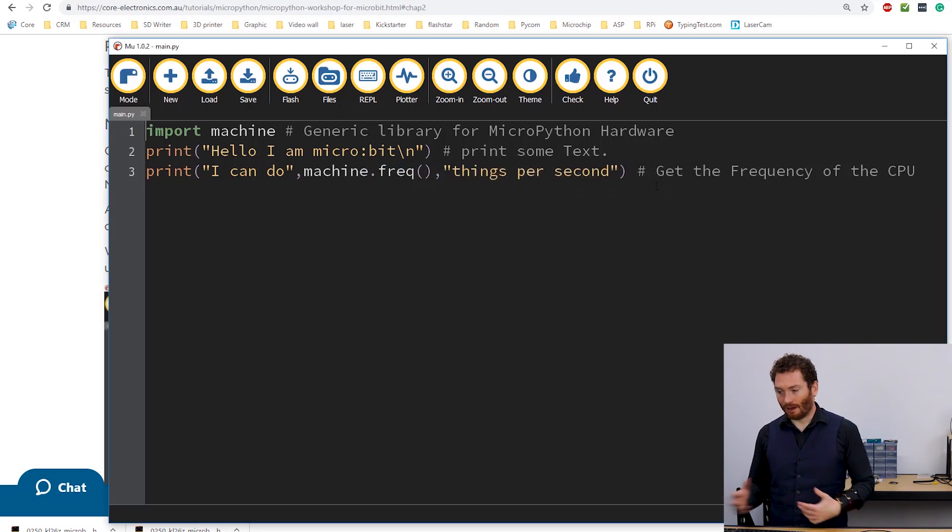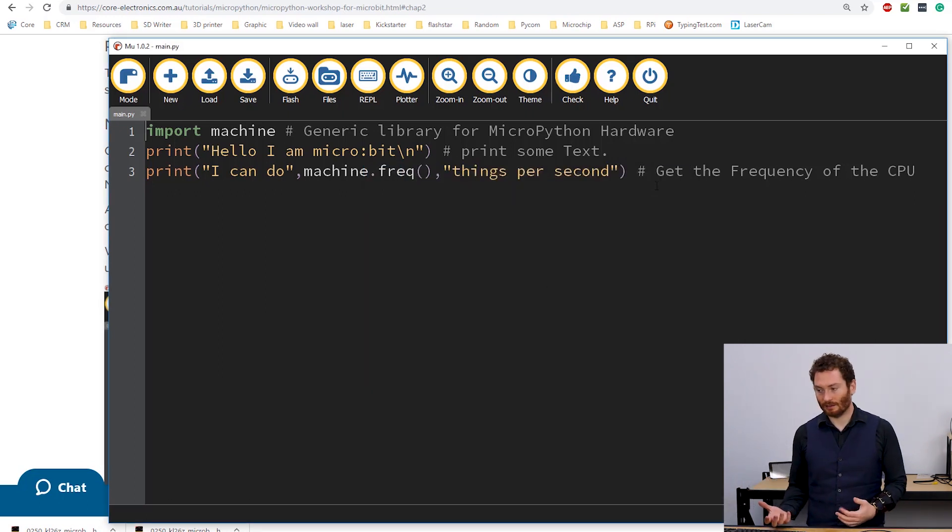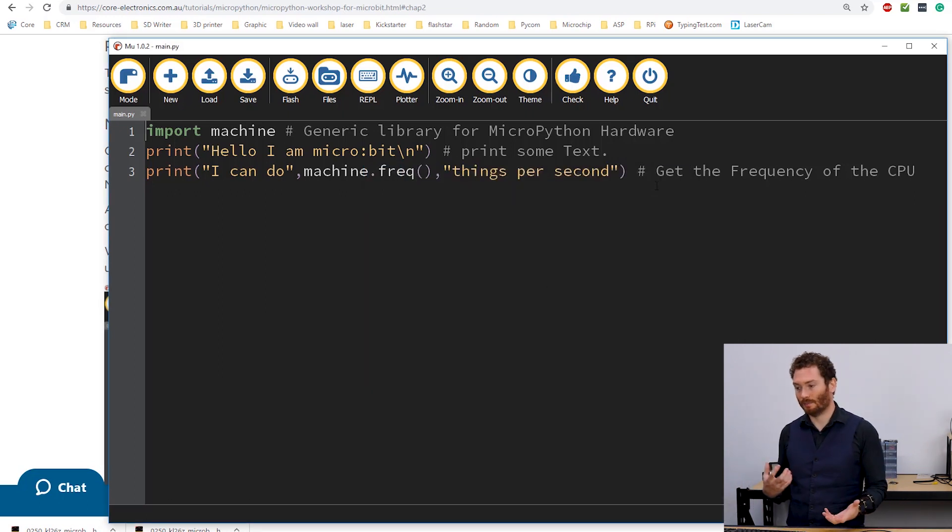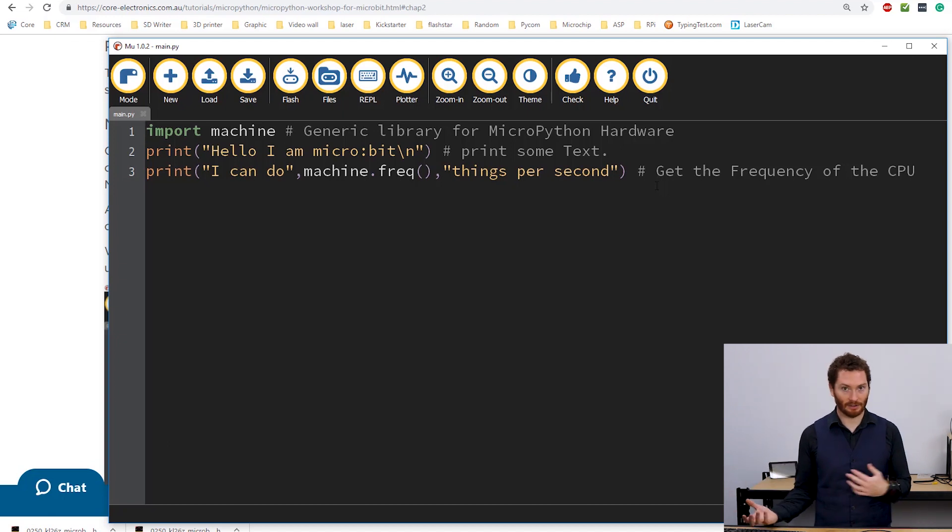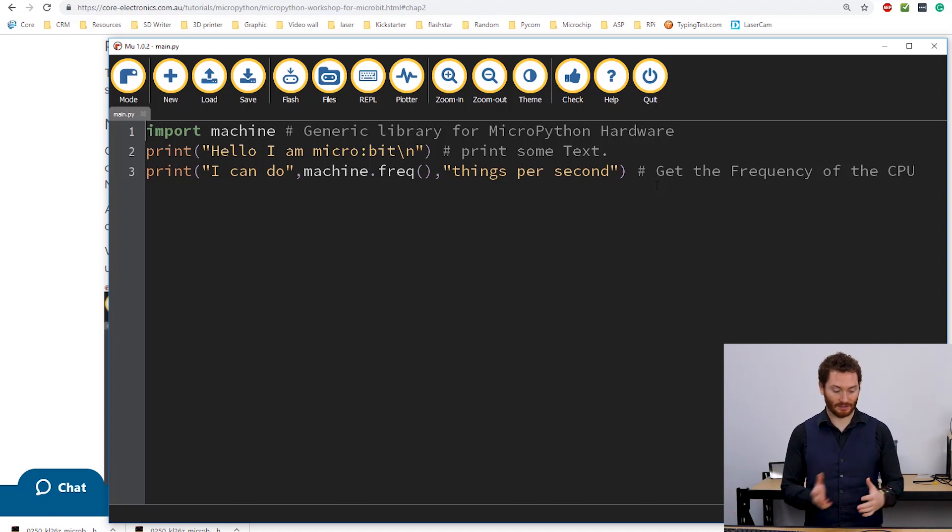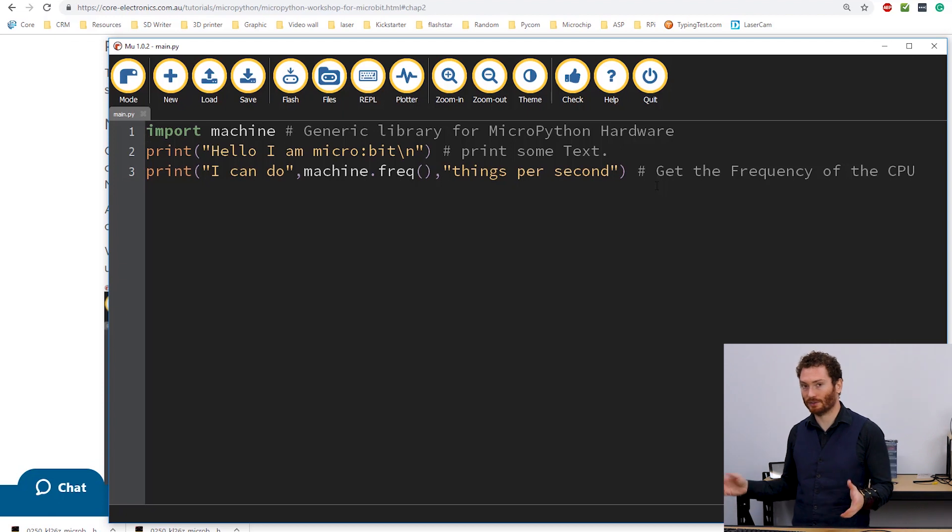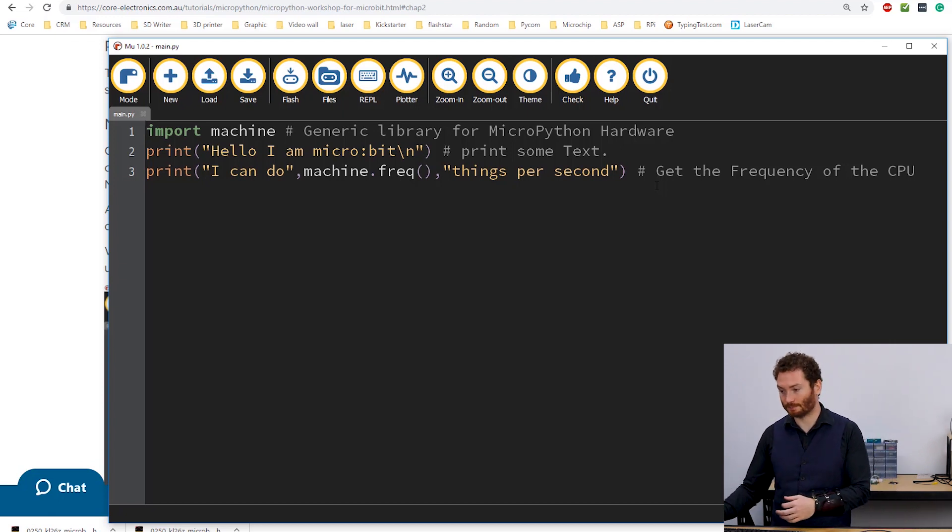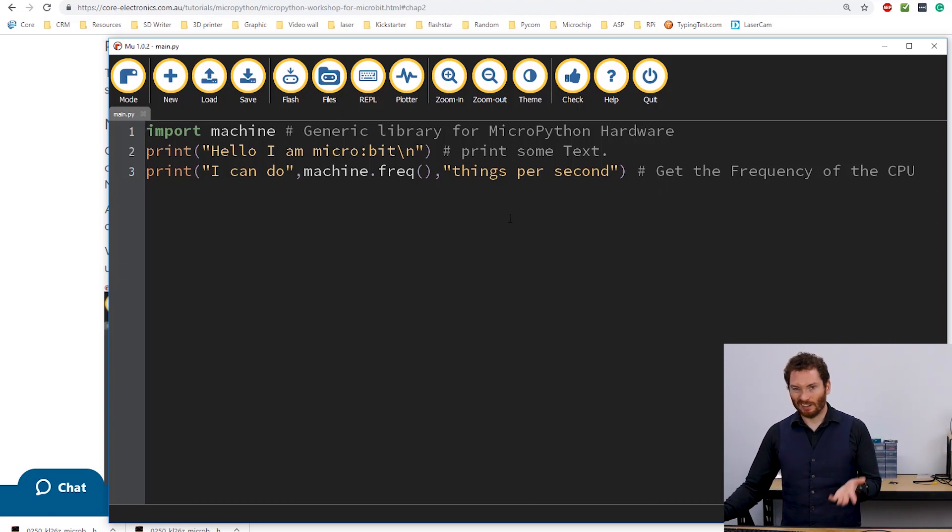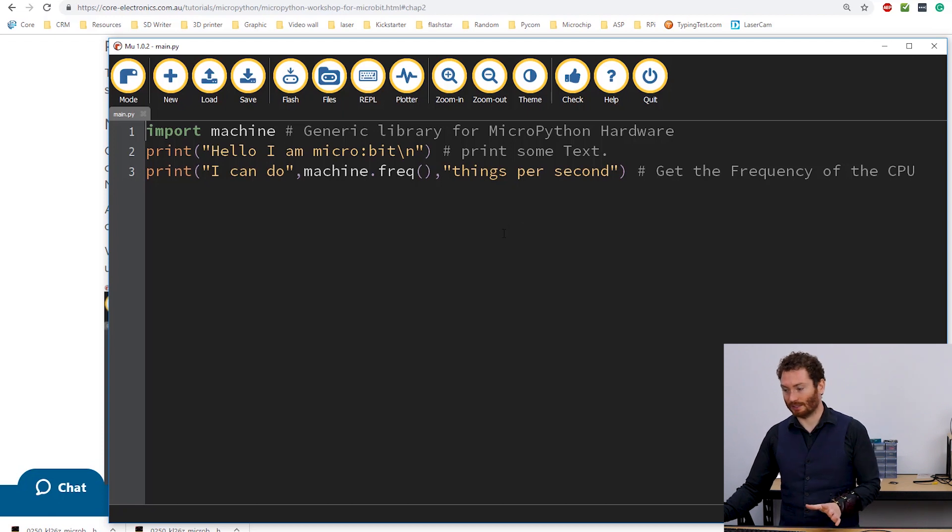So I've got a piece of code already in here. This piece of code will run on any MicroPython board. So it doesn't matter if it's one of these or an ESP32 or anything else that will run. We don't need to worry too much. We'll look into it later.